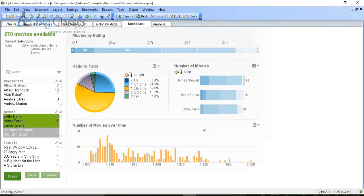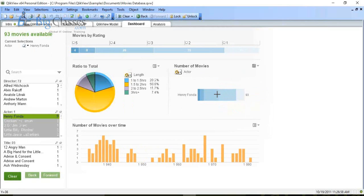If you want to select only a single value in the chart, just click directly — double-click on Henry Fonda and you get the data for Henry Fonda. At any moment you can click the Clear button to return to the initial state of your dashboard, resetting all selections.